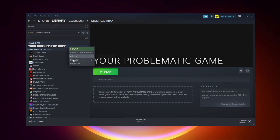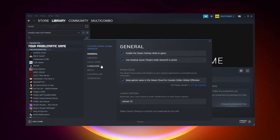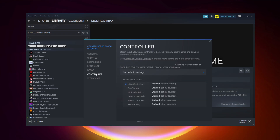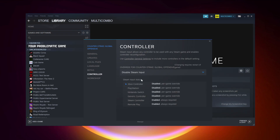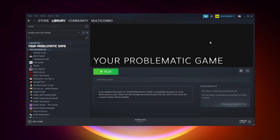If that didn't work — for Steam games only — right-click your problematic game and click Properties. Click Controller, then Disable Steam Input. And try launching the game.